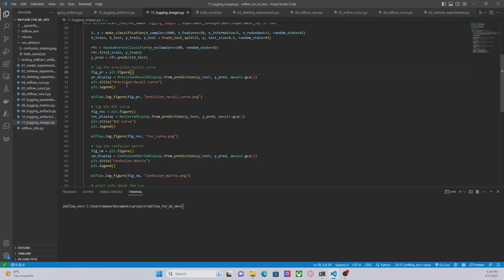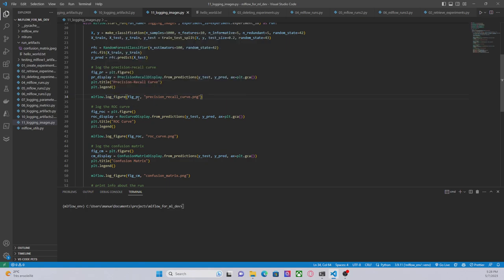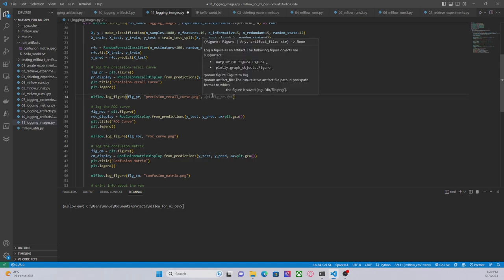And then, this is the new part about MLflow. We can use a method called log_figure from MLflow to log figures. As we can see here in the documentation, it supports matplotlib figures and plotly figures. In this experiment we are working with matplotlib figures as I mentioned before.